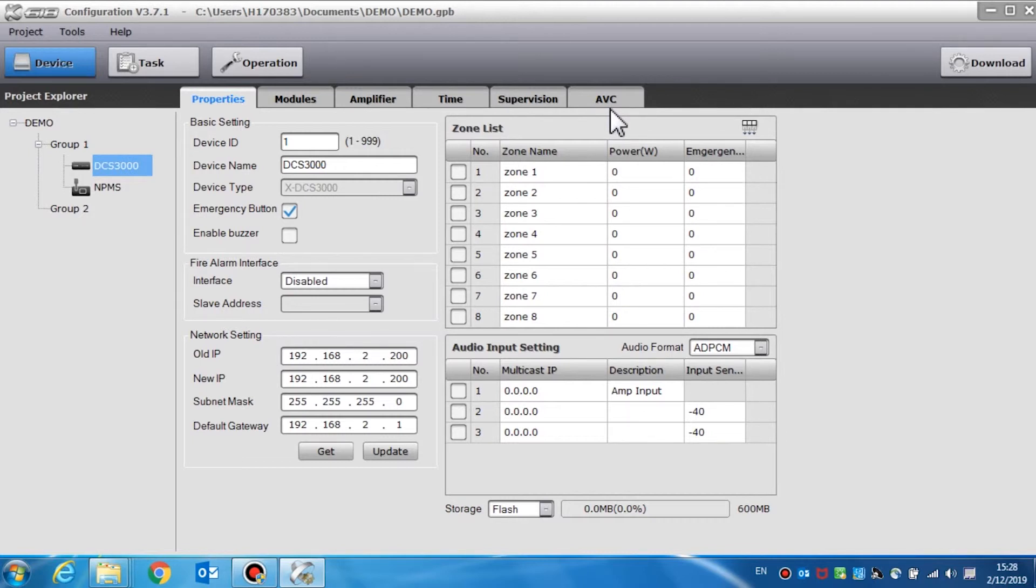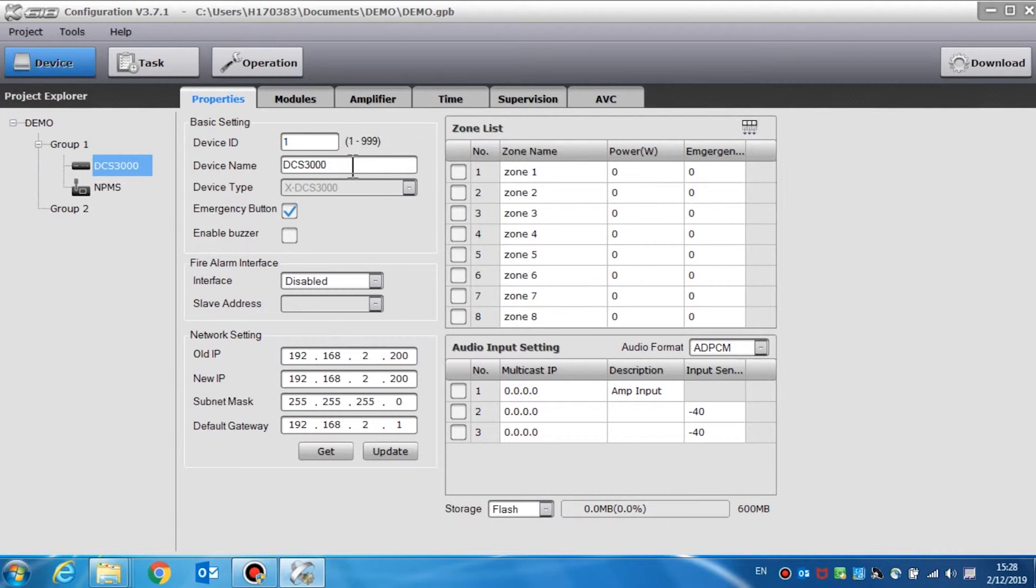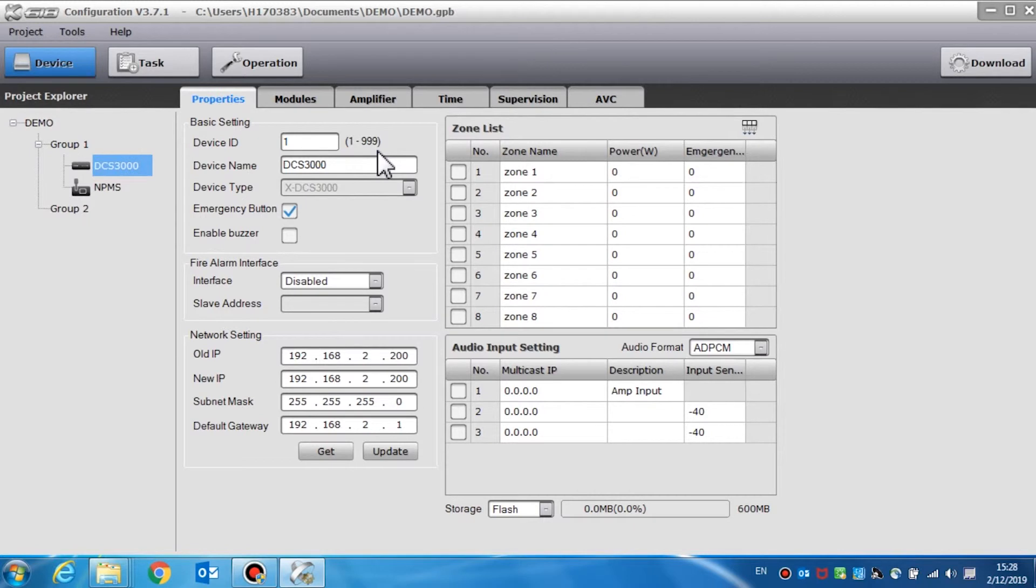Now we can set the properties. Basic settings include device ID, device name, device type, and emergency button. Device ID is the only device identification in the system which has a range from 1 to 999.